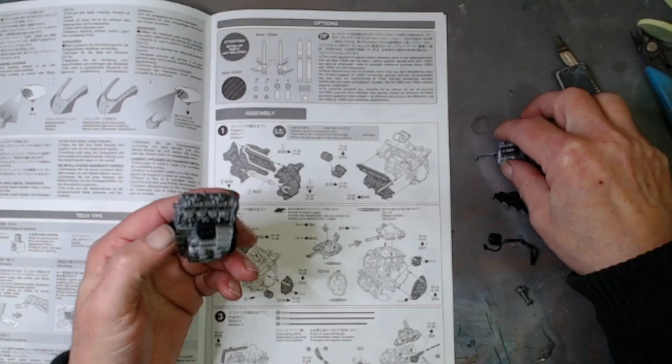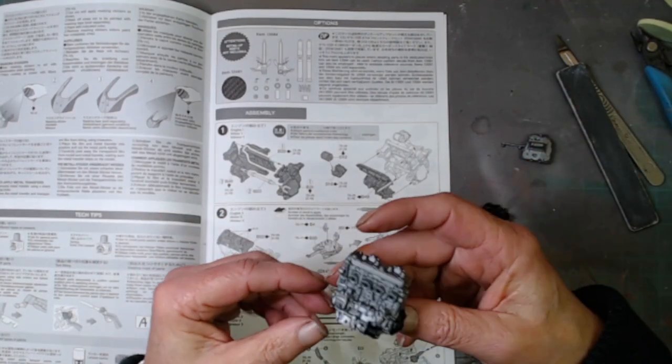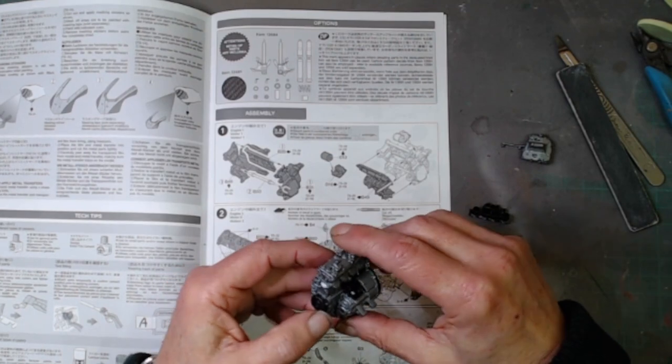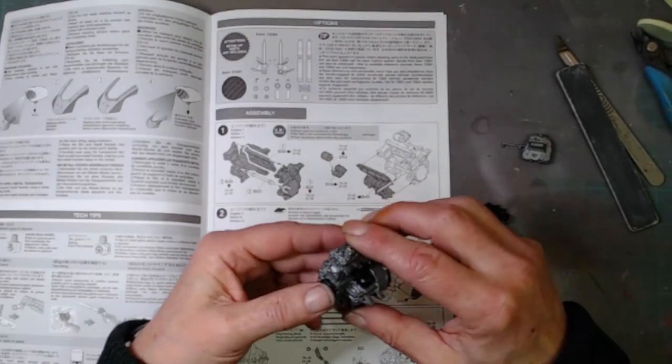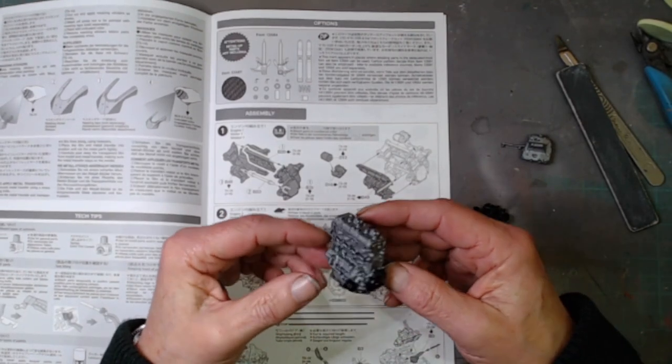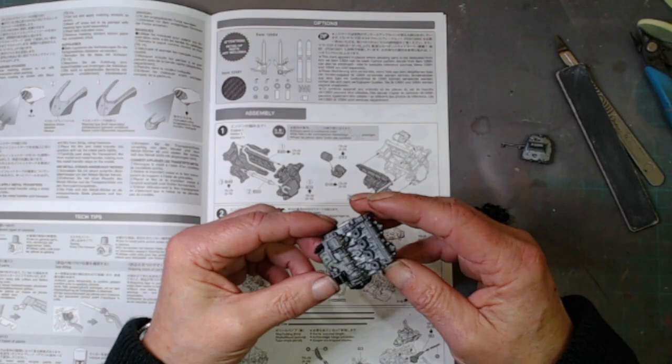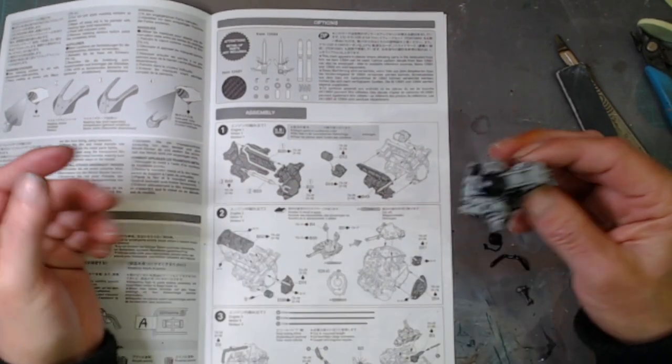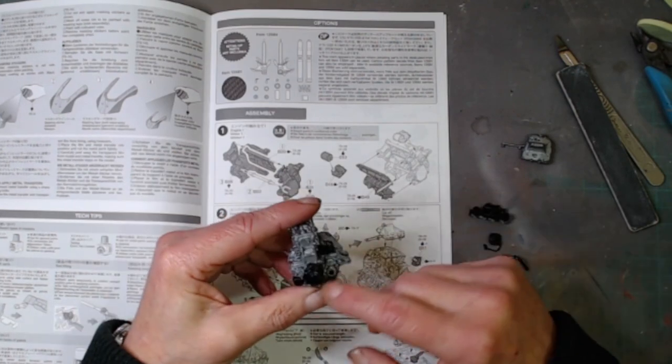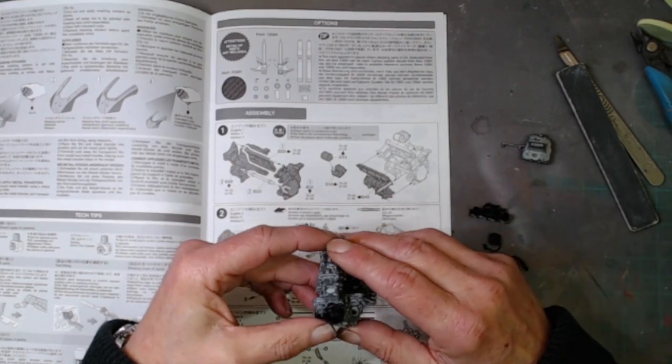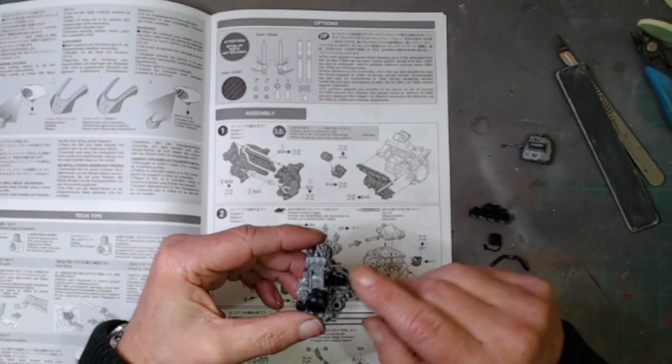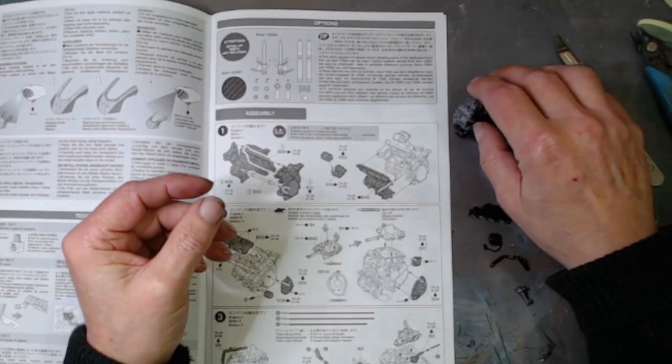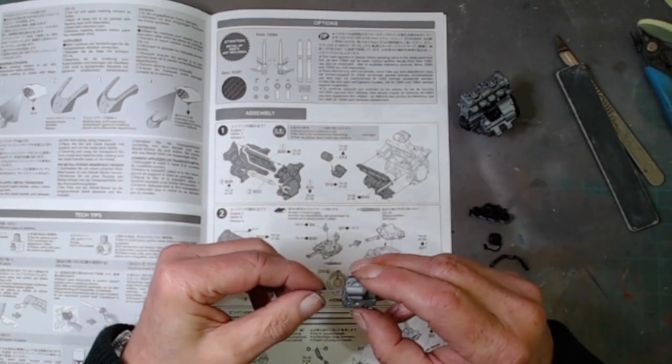The callout for all of this is S29, which is X18 Tamiya semi-gloss black. That's basically the entire engine. Certain areas on the engine will be picked out with X11, which is silver, for the nuts and bolts.